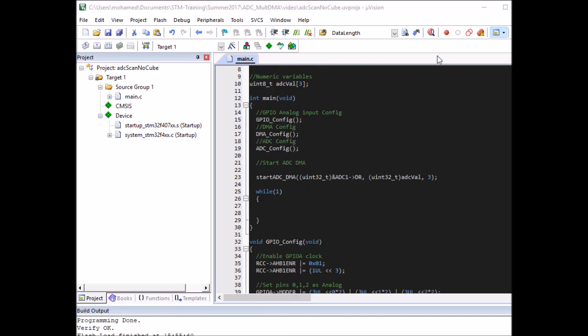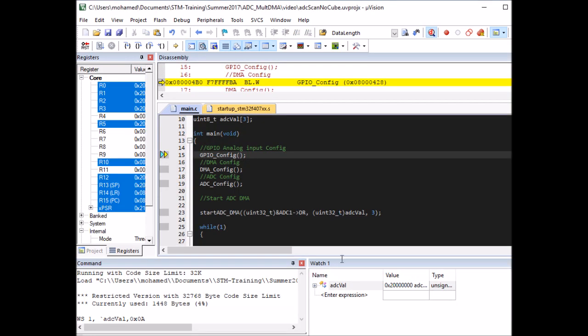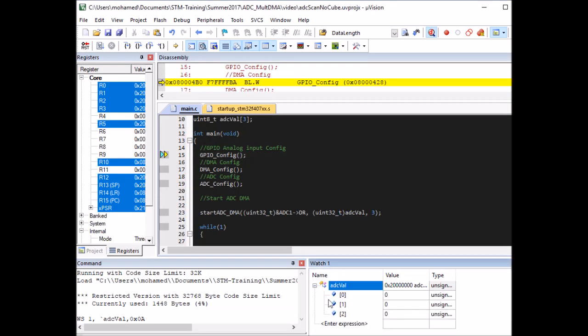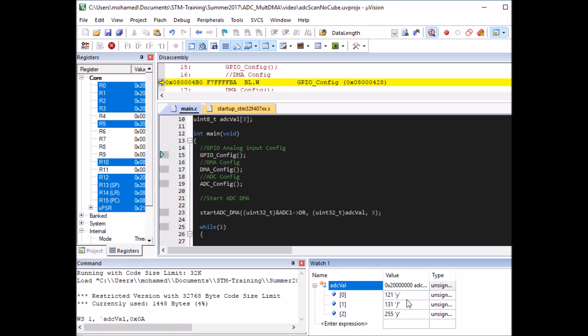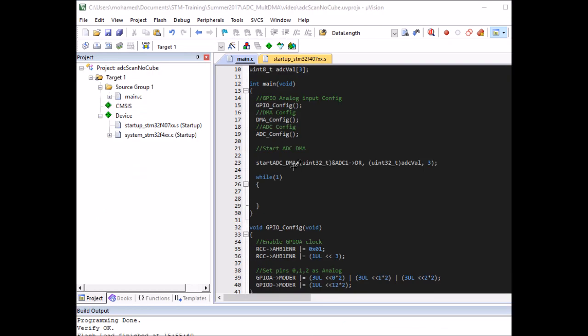Compiled and uploaded successfully. In debug mode, the variable is already in the watch memory. Run the code — values appear and change as I turn the potentiometers. First, second, and third potentiometers all respond correctly: 0 to 255 range. That's how to implement ADC scan mode using direct register access. This concludes the tutorial — I hope you found it useful. Please don't forget to hit like and subscribe. Thanks very much and I'll see you in the next video.